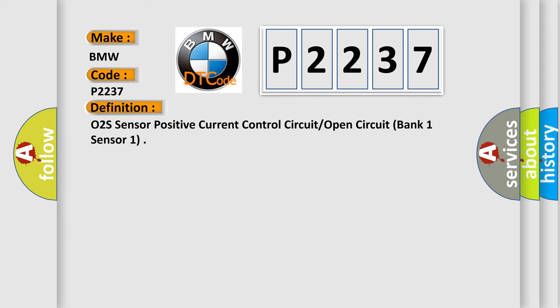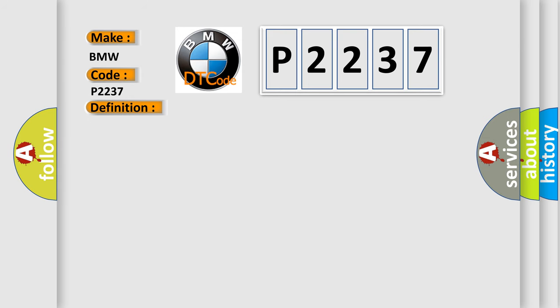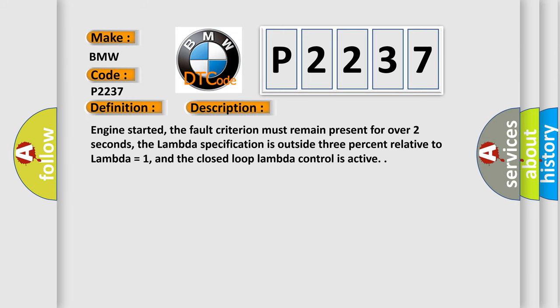The basic definition is O2S Sensor Positive Current Control Circuit Open Circuit Bank 1 Sensor 1. And now this is a short description of this DTC code.